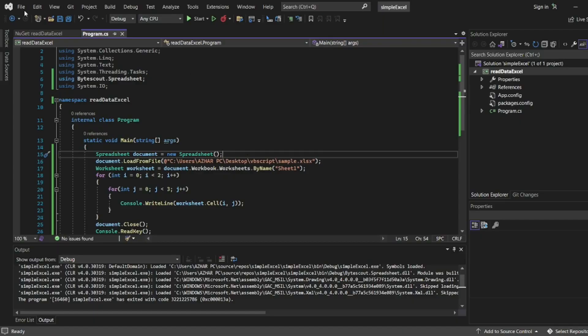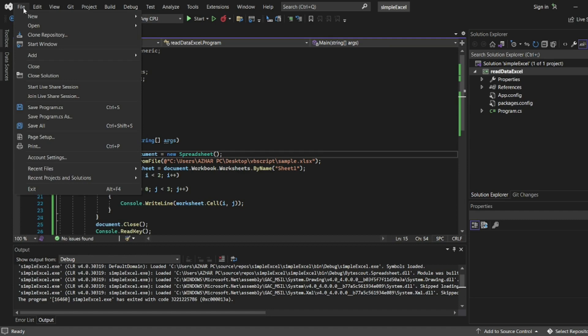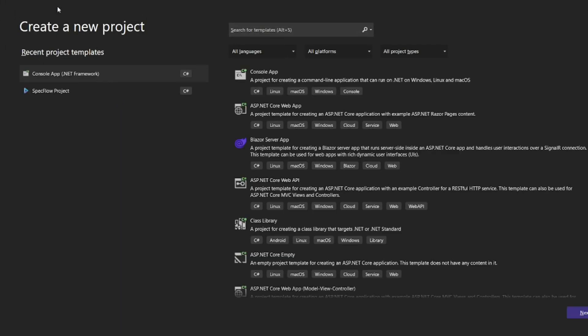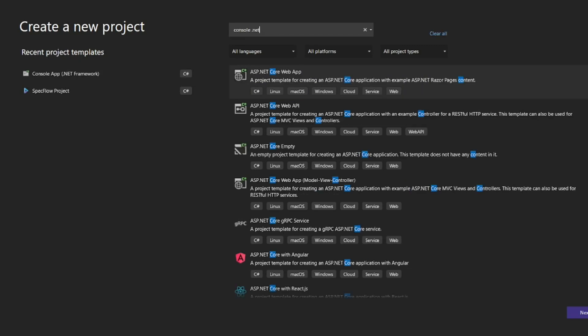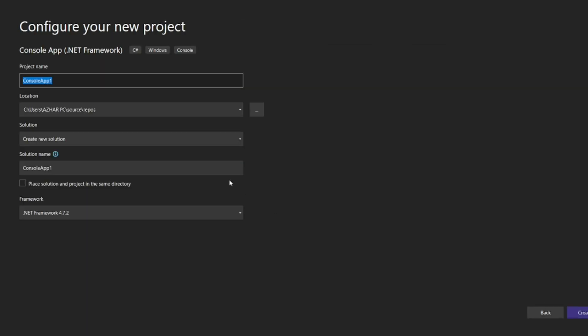Let me create a new project. Click on File, New Project. Let me create a console .NET application. Click on it, click on Next. I'll name it WriteIntoExcel and create the project.